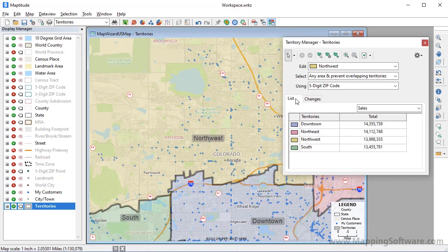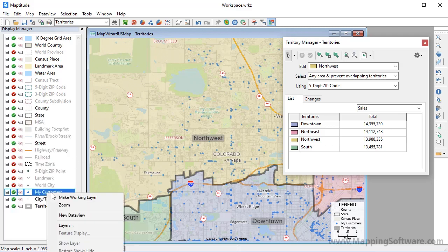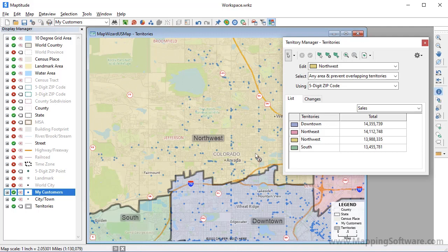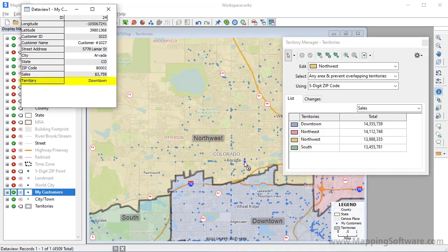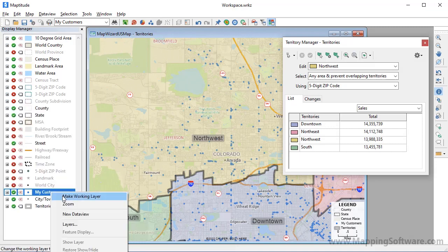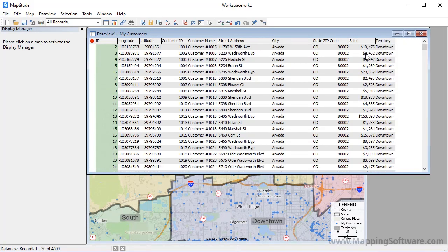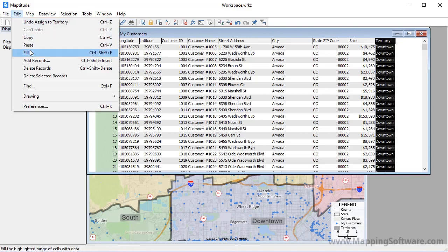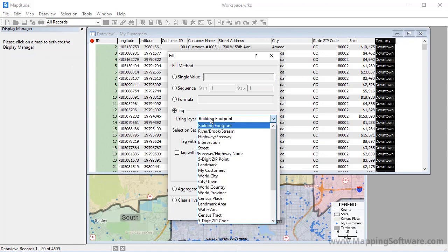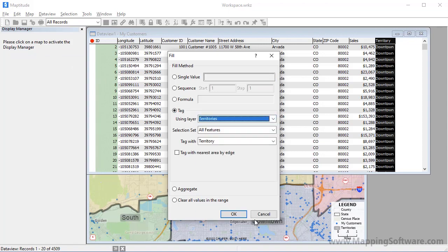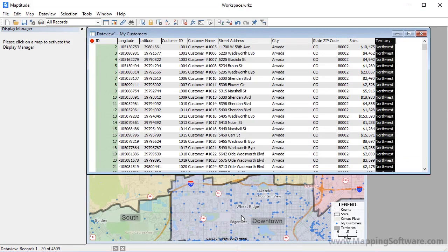Now that the territories are more balanced, there's one last thing to do, and that is to update the customers with their new territories. For example, if I make the Customer layer the working layer and use the Info tool on a customer, you'll see that the Territory field still contains the original Downtown value, even though the customer is now located in the Northwest Territory. To fix this, I'm going to open a Data View of the Customer layer. The Territory field currently contains the original territory each customer was in. Highlight the field and choose Edit > Fill. Choose the Tag method using the Territories layer and Tag with Territory. When I click OK, Maptitude will compare each customer with the Territory layer and fill the field with the name of the territory in which the customer is now located.